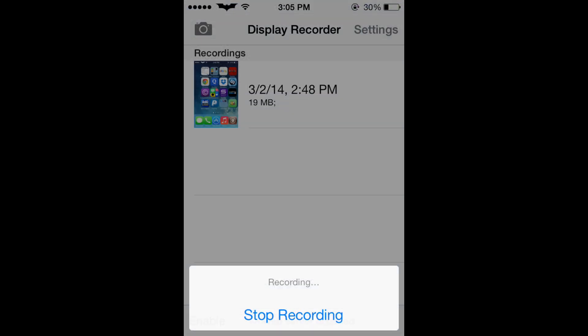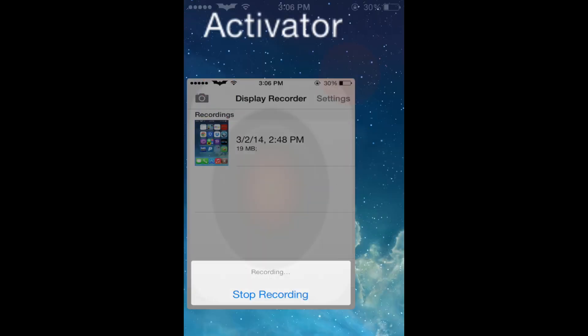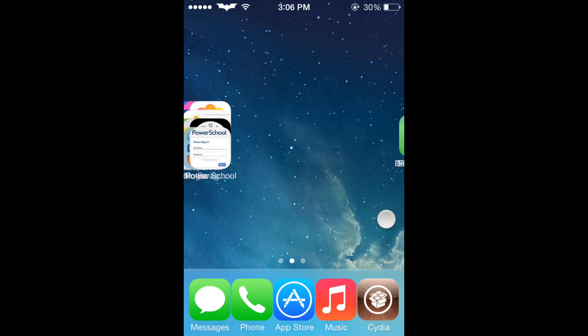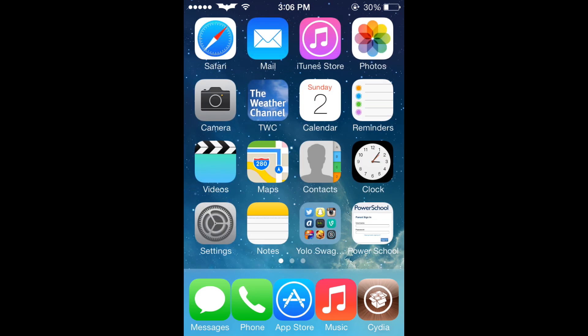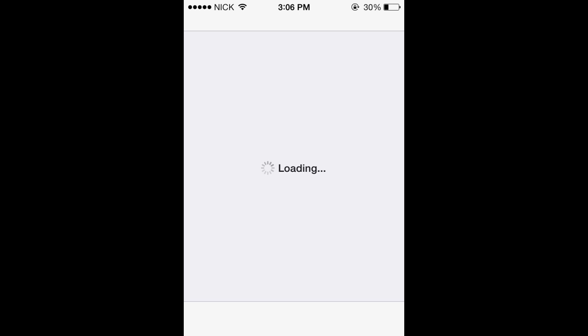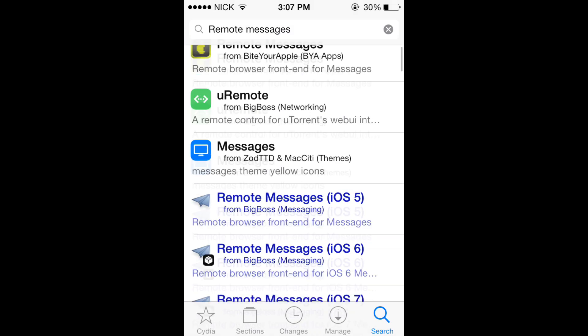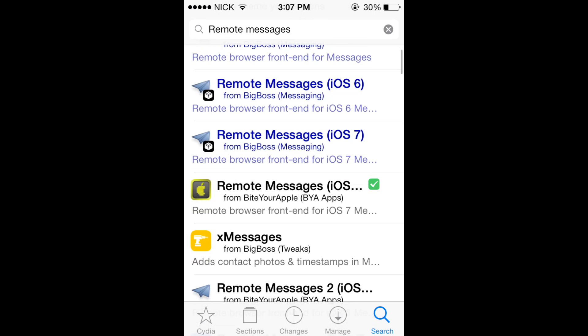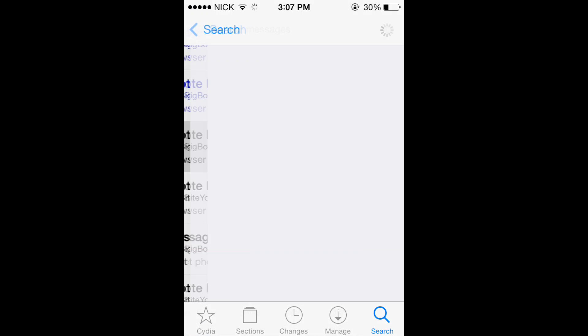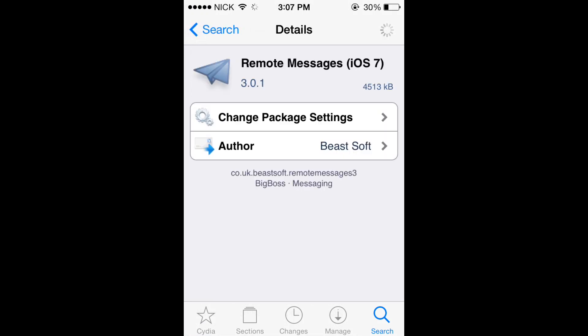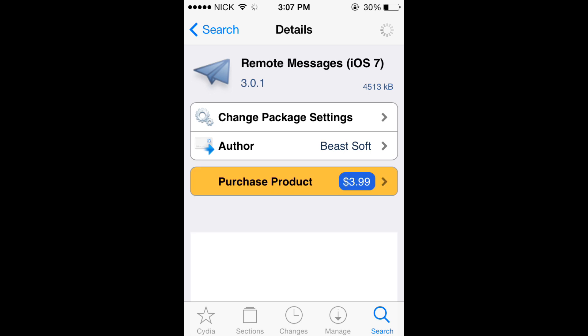So obviously you do need to have Cydia on your device if it is jailbroken. So what you're going to want to do is go to Cydia. And then I'm just going to skip over this stuff because it loads for a little bit. Search for remote messages, and as you can see, remote messages iOS 7, it does cost $3.99.